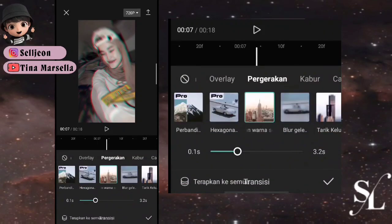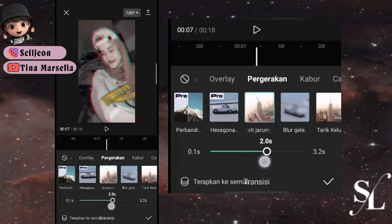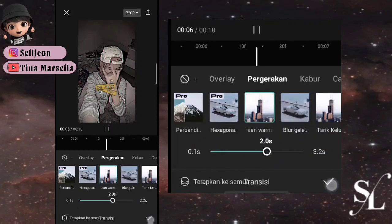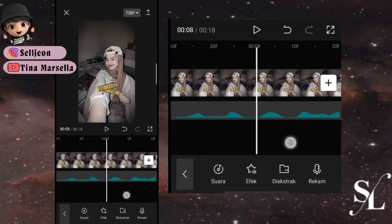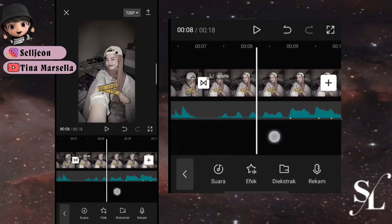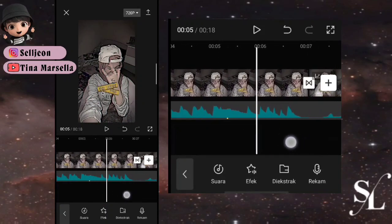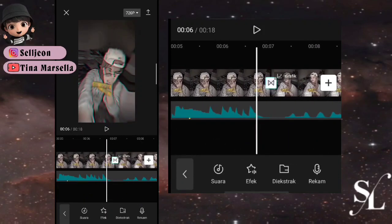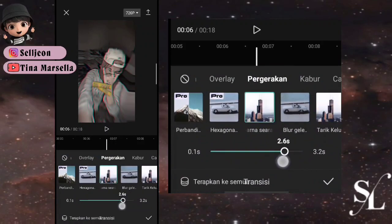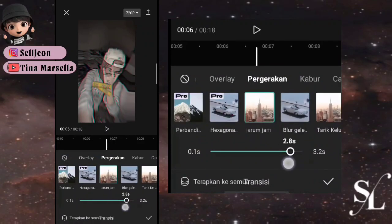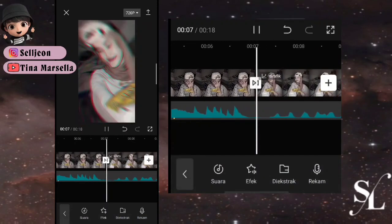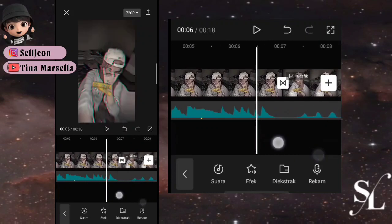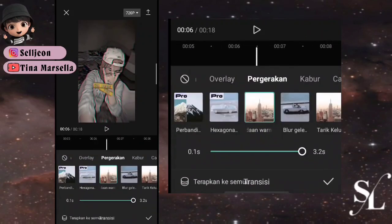Untuk transisinya bisa kalian fullkan sekitar durasi 2,0. Karena fotonya panjang, perhatikan jarak antara keyframe-nya. Kalian bisa gunakan transisi dengan durasi yang kira-kira cocok. Fullkan saja kalau begitu.